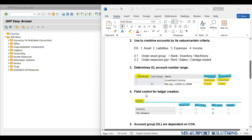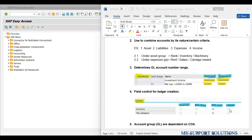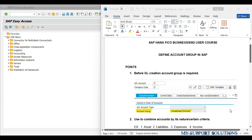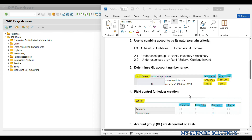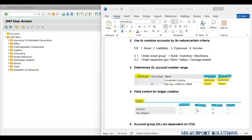Fourth point: field selection control for general ledger creation. At the time of GL creation in FS00, we can maintain certain fields as suppressed, required, optional, or display as per our requirement. This is called field selection control and it is also controlled under the account group. There is a concept of priority: first priority is suppressed, second is display, third is required, and last is optional. We will create a separate video on field selection control priorities.